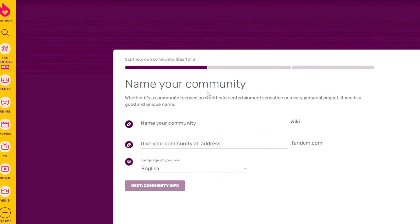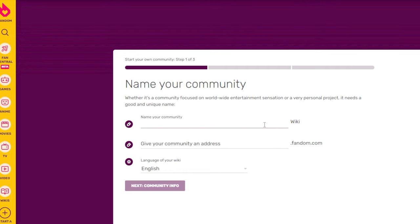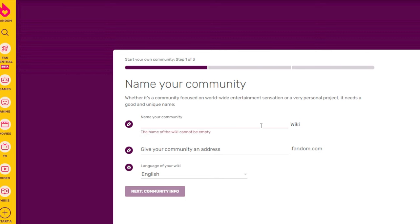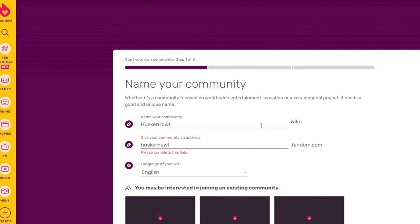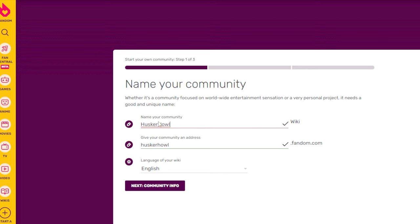Creating your wiki takes three steps — you're essentially creating your own community. This can be for worldwide entertainment or a personal project. I want to create a wiki about my huskies, so let's call this the 'Husker Howl Community.' As soon as you start typing the name, it checks if a community already exists.